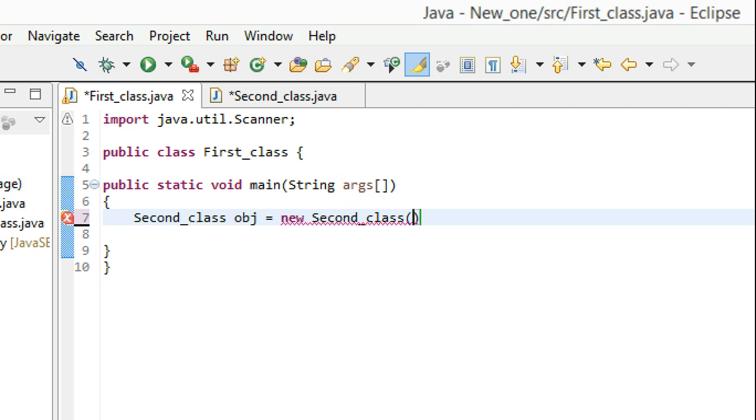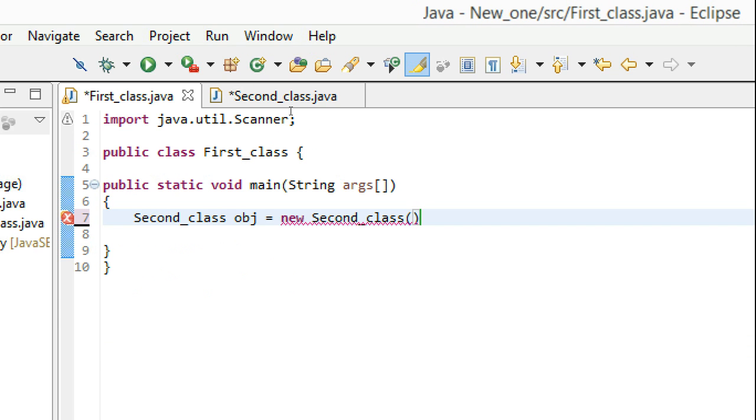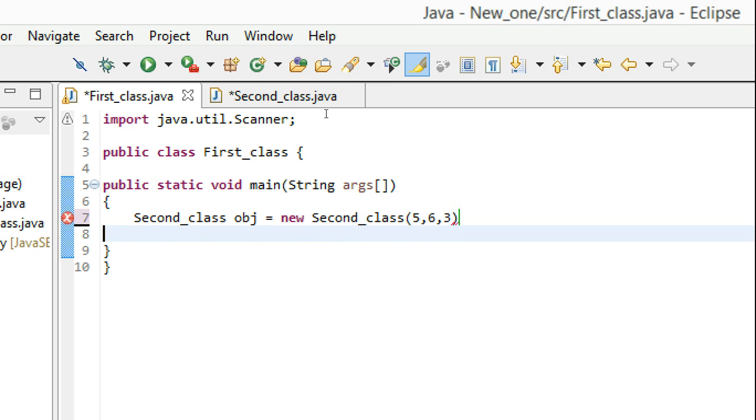Since I want to initialize three variables as soon as the object is created, I have to pass three arguments. Let's say height would be 5, length would be 6, and breadth would be 3.